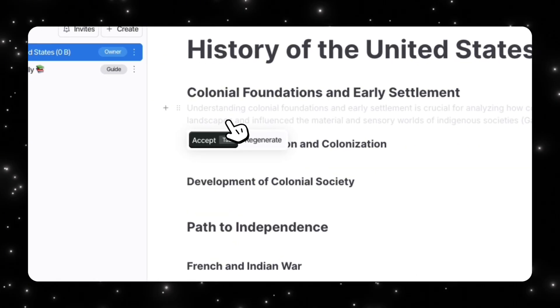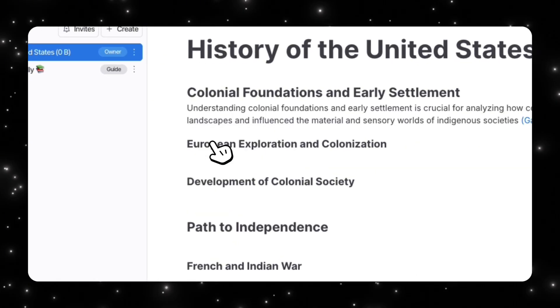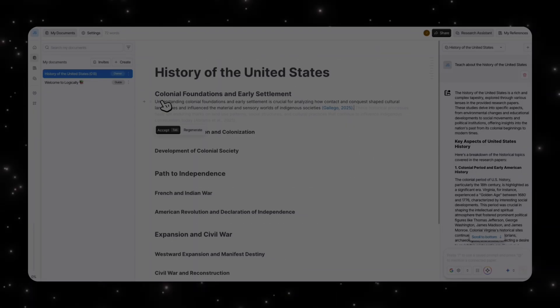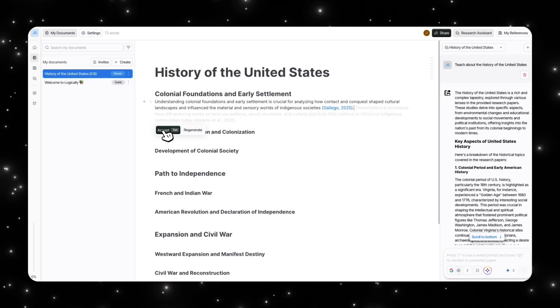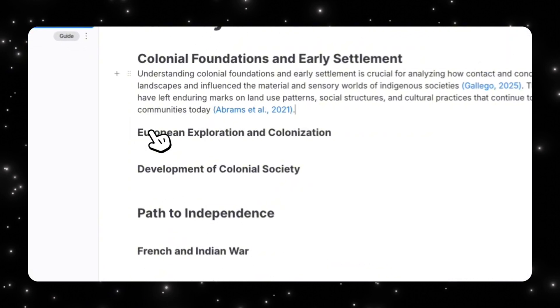So you can start working with these and as I'm in these sections, you can see that it's actually suggesting initial sentences. So I can press accept. You can see that it has generated a sentence for us and it's actually a cited sentence from a source that I found.